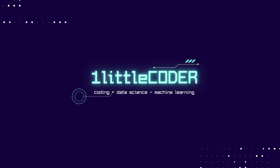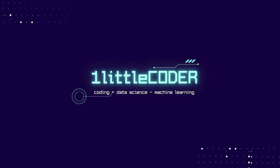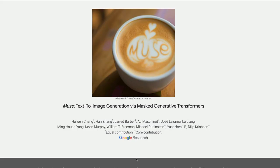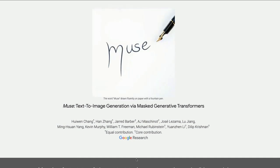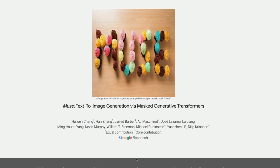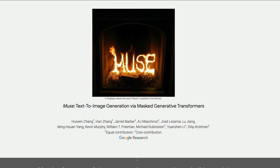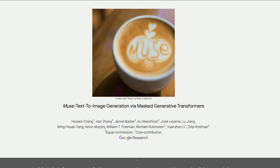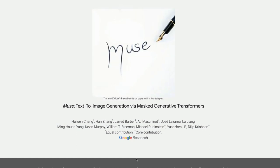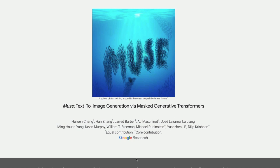If you think AI image generation cannot get any better, then you are wrong, because today we have a new model called Muse from the Google research team. It is a new text-to-image generation model on an entirely new model architecture. Unlike Stable Diffusion, which is a diffusion-based model, Muse is a masked generative transformers model.